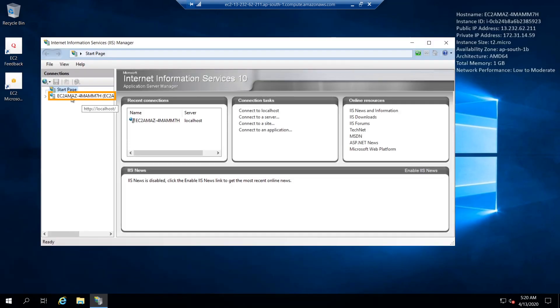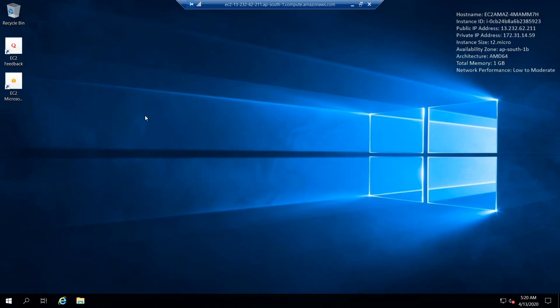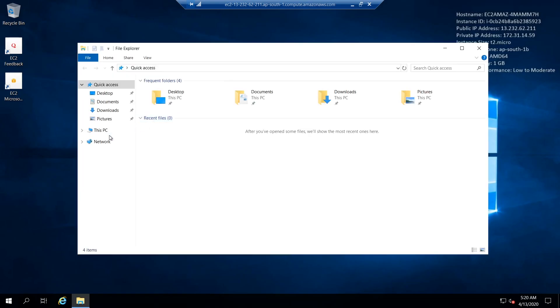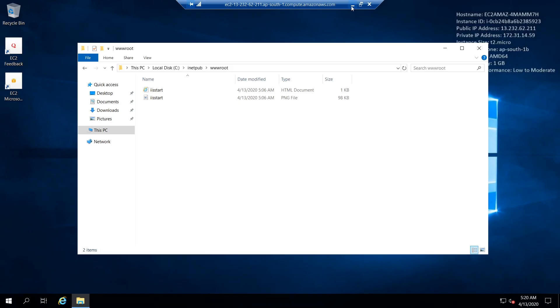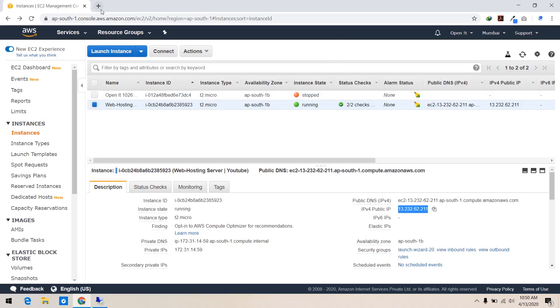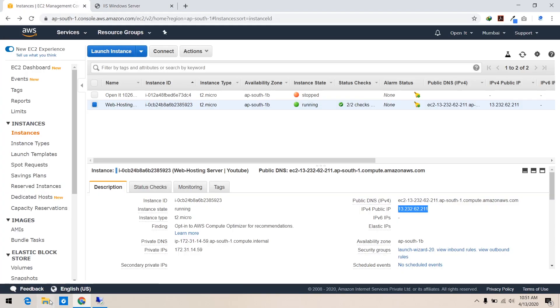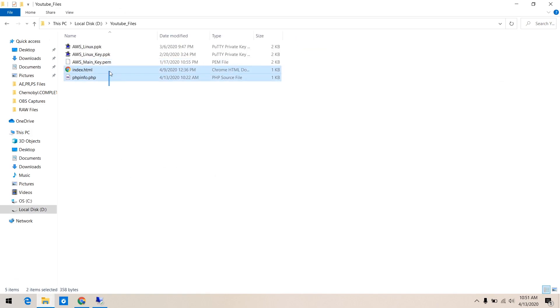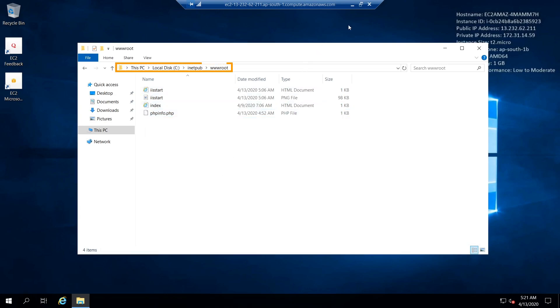Open IIS Manager and click on Restart. The folder shown is where you will keep your website files. Minimize the remote desktop window, open your browser, copy the public IP of the server, paste it into the browser, and hit enter. Copy the website files we created earlier — note that Remote Desktop Protocol does not allow drag and drop, so you must manually select files and do copy-paste. Your website is now live and accessible from anywhere in the world.